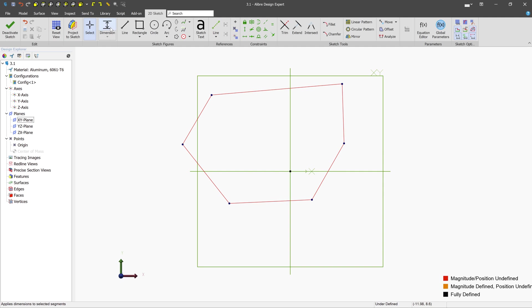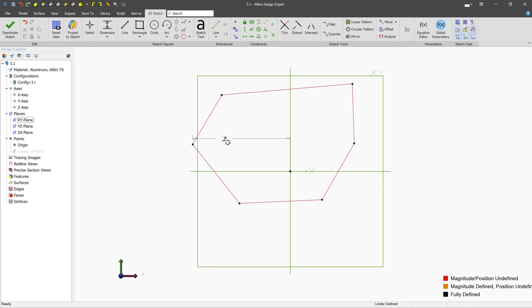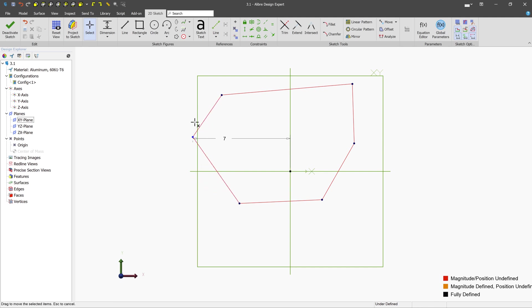If we were to start to put a little bit more data around these lines, for example, we could dimension this node from the origin and say maybe seven centimeters. Now, if we wanted to move this node, it's going to go up and down only in a straight line.